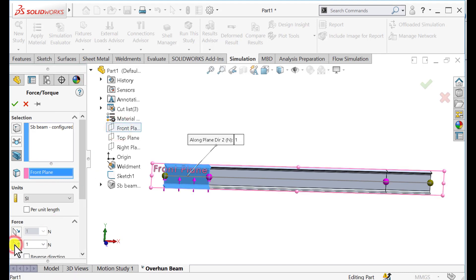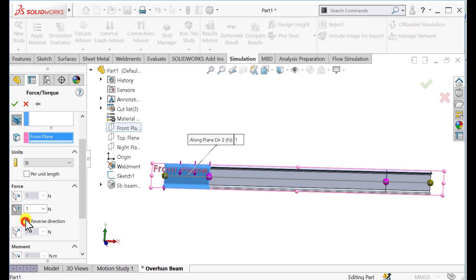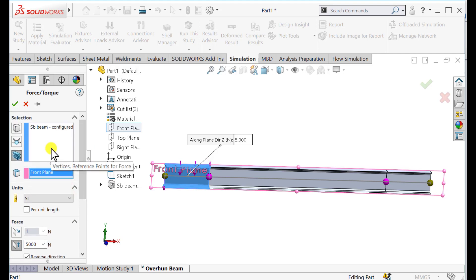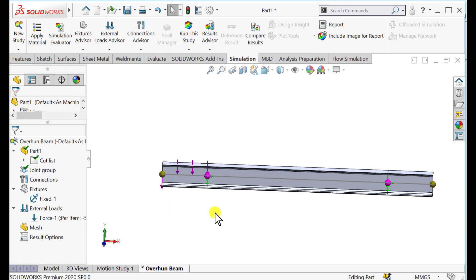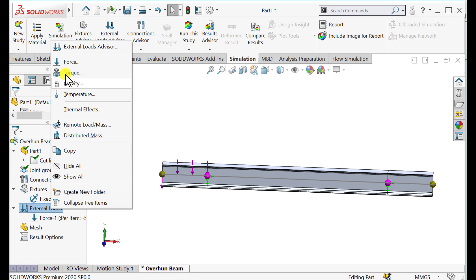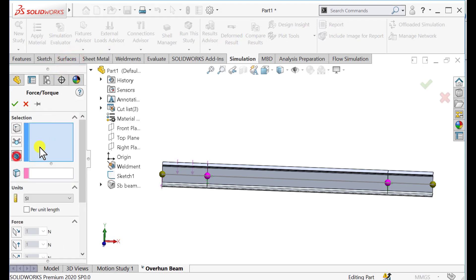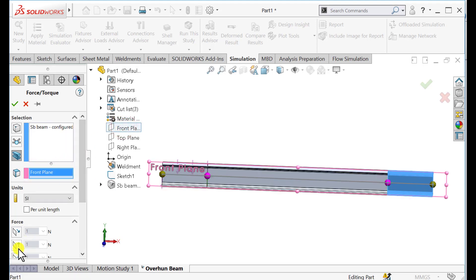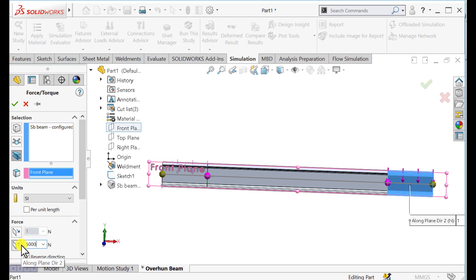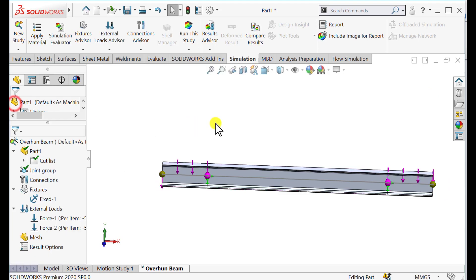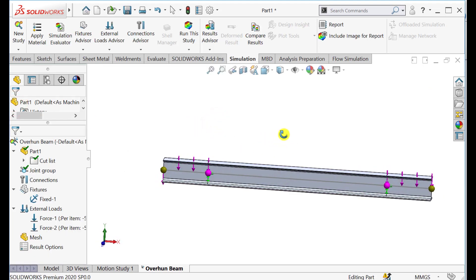Select the front plane and specify a value. Be careful in defining directions. Similarly, we will apply loads to other sections. Select beams and select this part of the beam. Set the front direction, change the direction to the force plane and Y direction. We have done this.